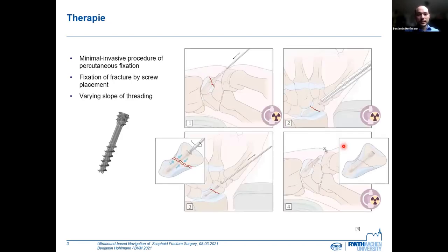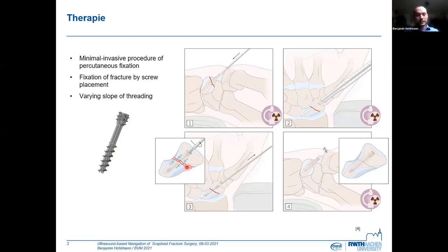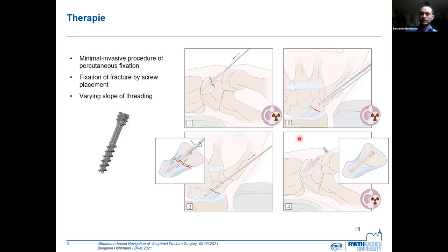In some cases, a minimally invasive surgery is indicated. In this surgery, an osteosynthesis screw, like this one, is placed into the bone, and due to the varying slope of the threading — you can see this difference — both bone fragments are pulled together and the bone can heal. Placement of the screw is done under fluoroscopy.